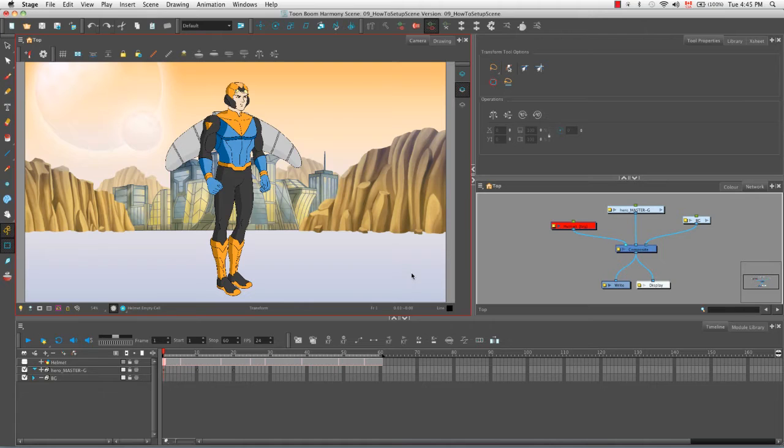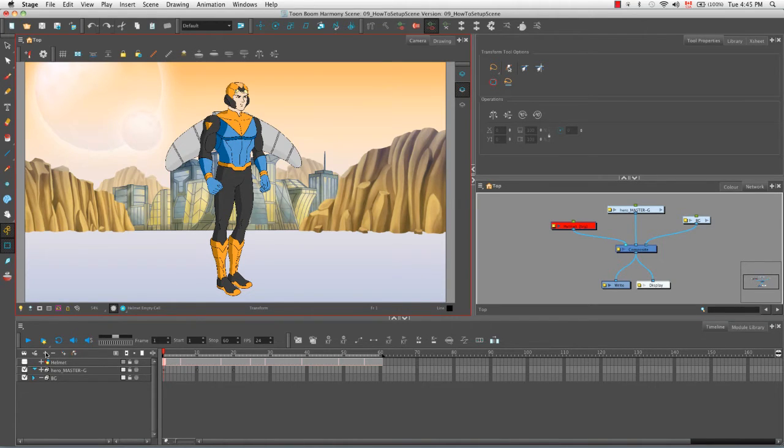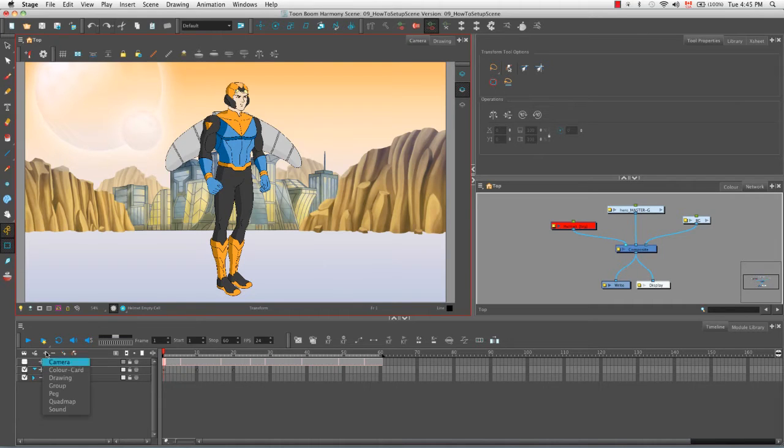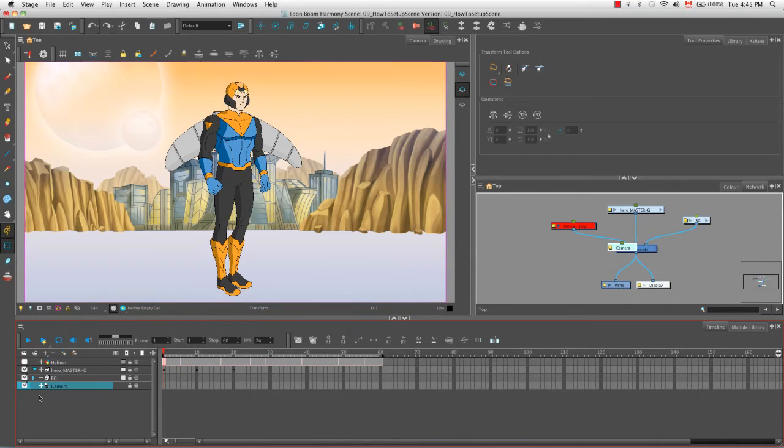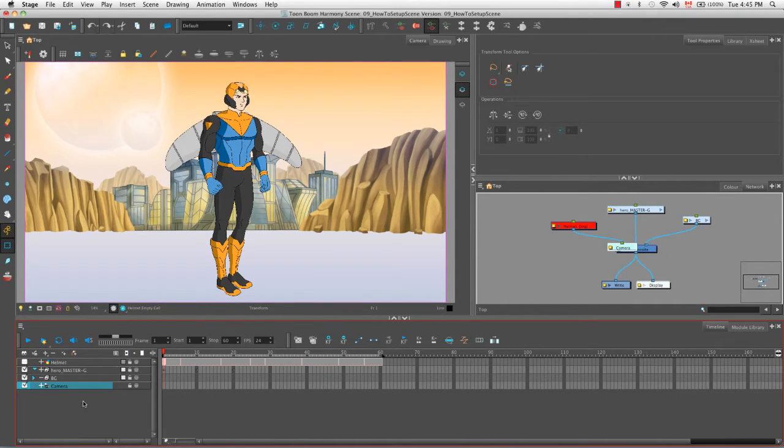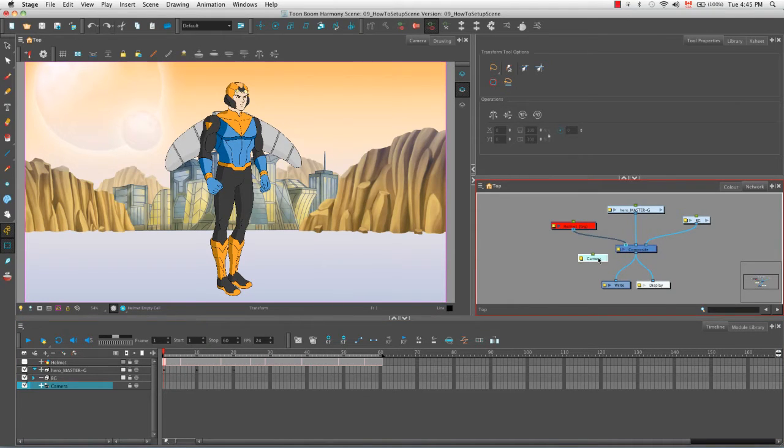You can do this in several different ways. The first way is by going to the add layer button, this plus sign here in the timeline view. Click on it and hold it down, then select the first menu item: camera. You can see here that a camera layer has been added to our scene as well as here in the network view.